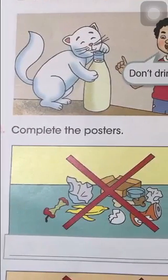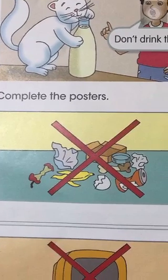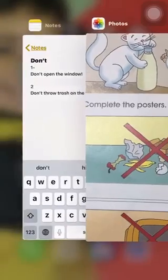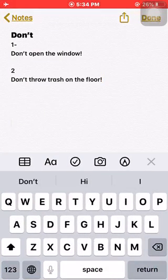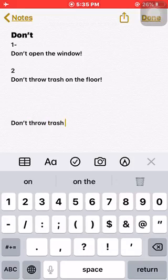Let's turn to exercise number two: complete the posters. Picture number one — here we have some rubbish. Who can give me a sentence? Good, excellent: 'Don't throw rubbish,' 'Don't throw trash.' Let's write: don't throw trash! You must end the sentence with an exclamation mark.